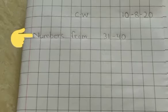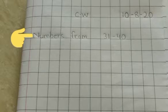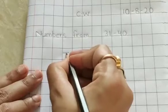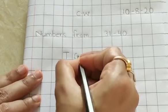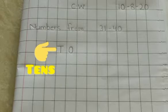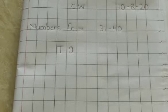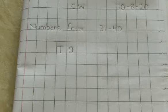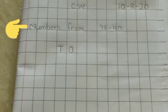Numbers from 31 to 40. Now write T, O. Children, as you know, T means tens and O means ones. Now we will write numbers from 31 to 40. Let's begin.